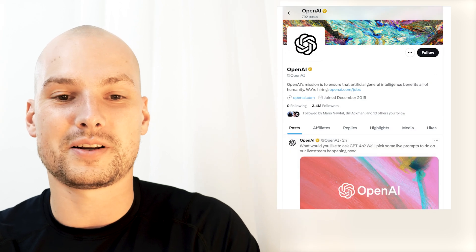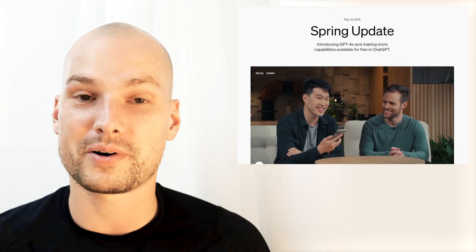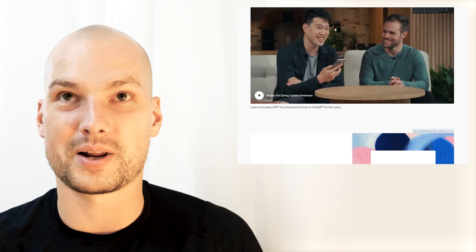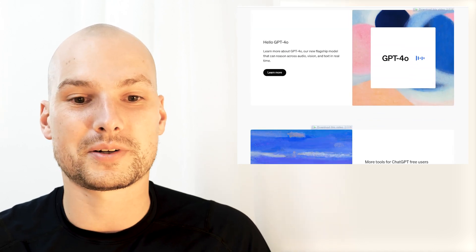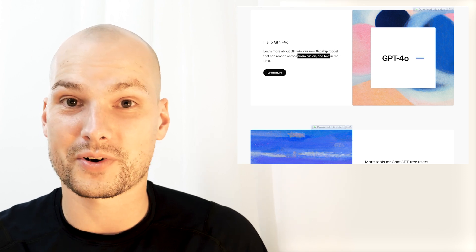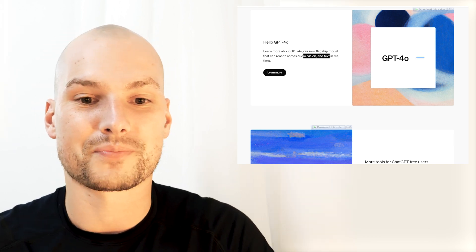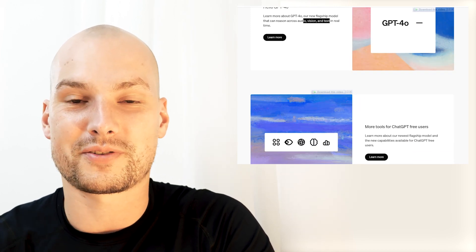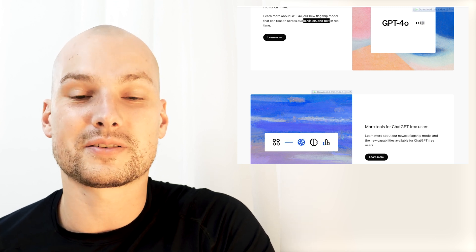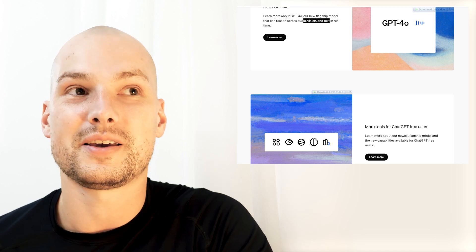They just did the announcement detailing what it's going to be. They want to make it freely available — not just for ChatGPT Plus subscribers but for everyone, with some rate limitations. It supports audio, vision, and text. They're also going to have a desktop version you can use for coding or similar tasks. They did a demo showing low-latency real-time AI conversation.